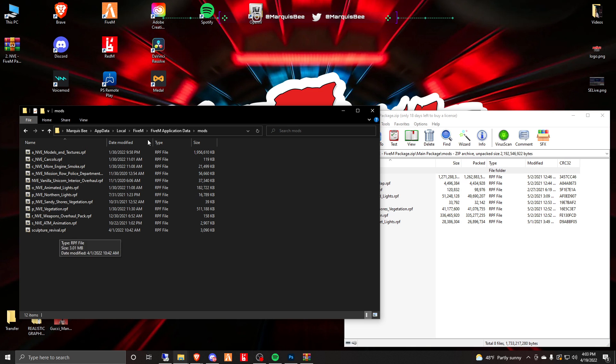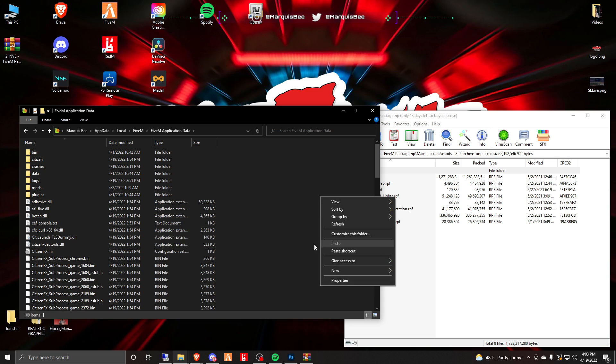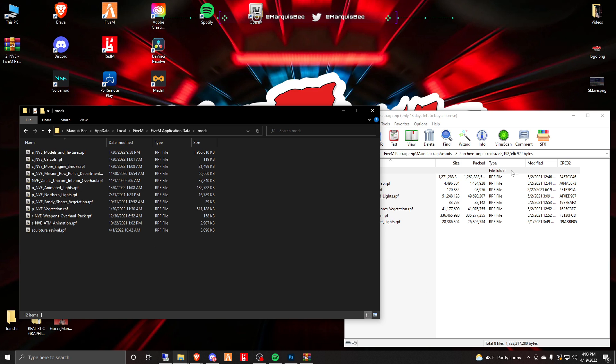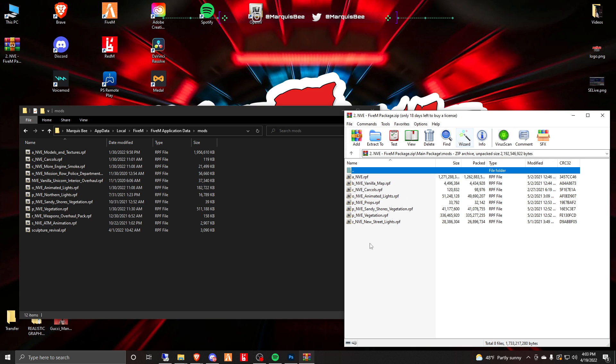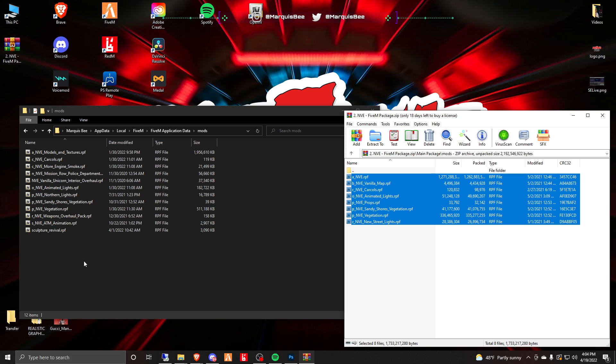You're going to click FiveM Application Data and you may or may not see a mods folder. If you don't have a mods folder you will be creating a mods folder, just create it all lowercase 'mods'. What you will do is take all these items here and drag them over to your mods folder.